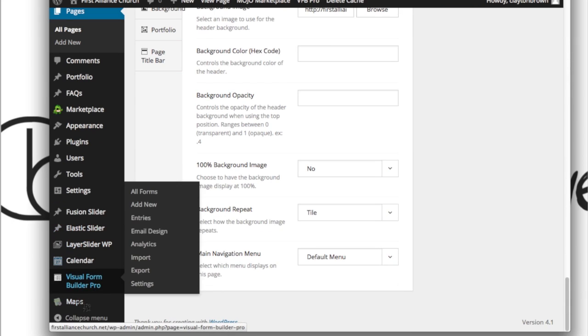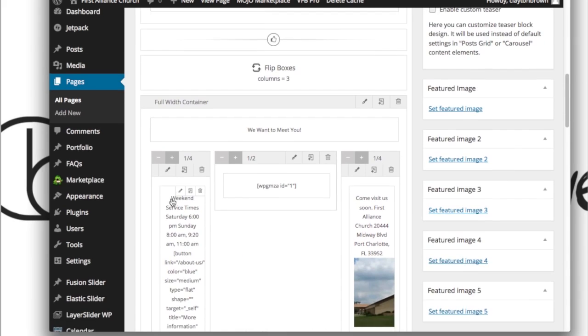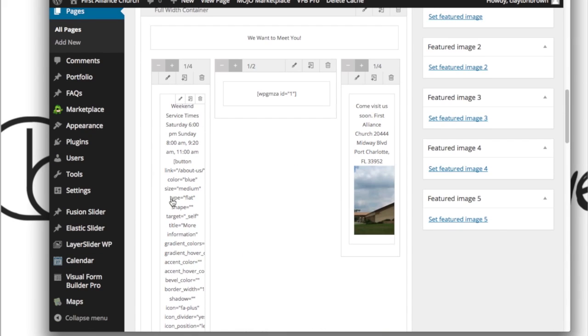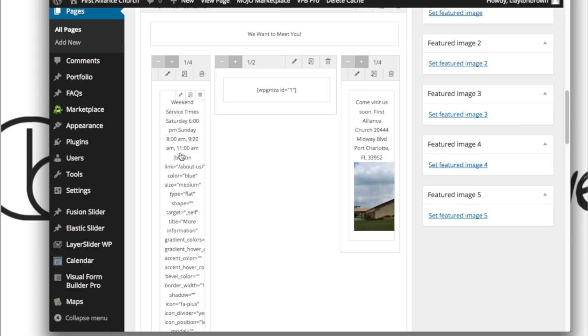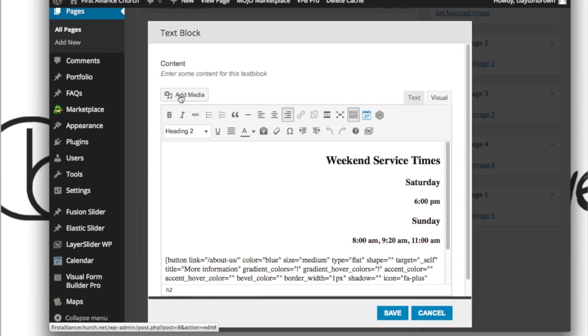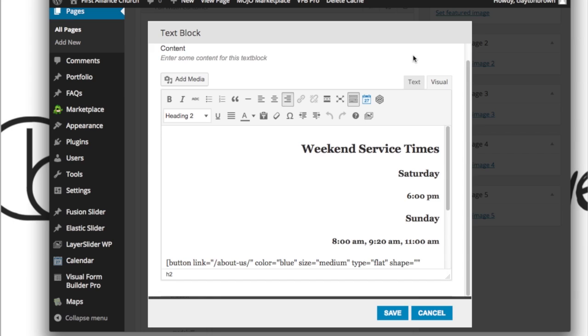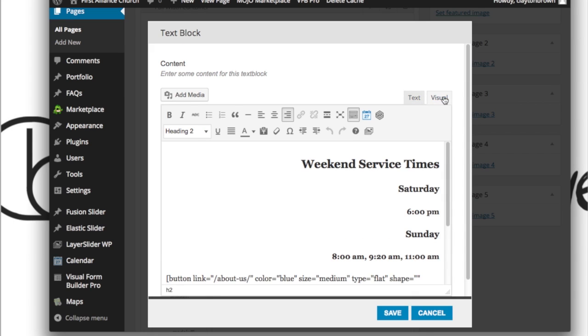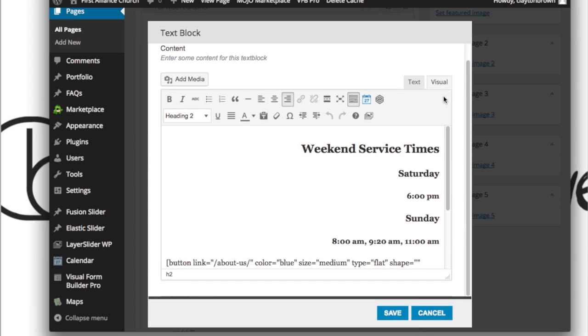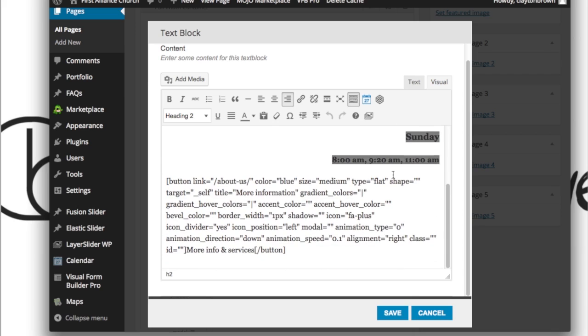Moving forward again, if you want to make changes to this text block, you're going to actually hover over it, click the little edit button right there, and then you're going to want to make changes in either the Text, which is the hard code, or the Visual. For you it's probably going to be easier to do the Visual. Now you'll notice this stuff looks pretty obvious.